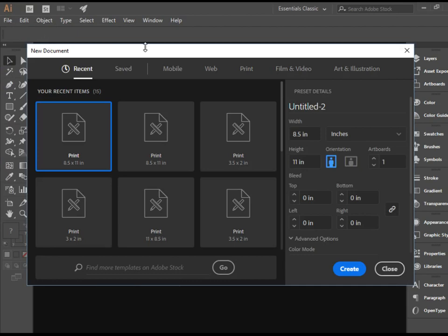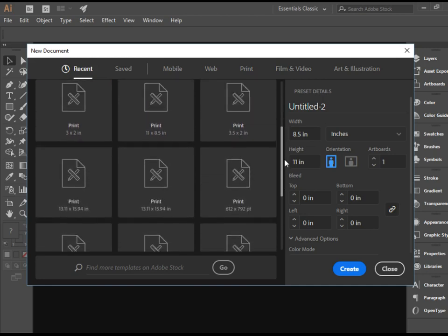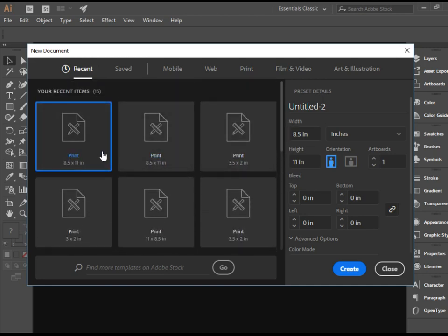In the New Document window, we are introduced by Recent Files. These are the files that I've created before.